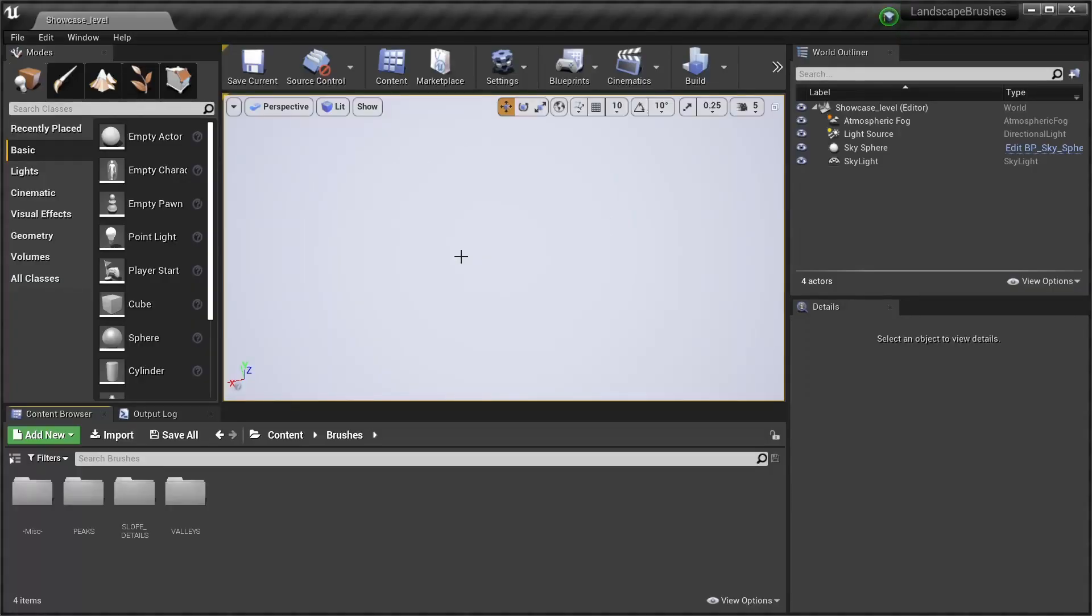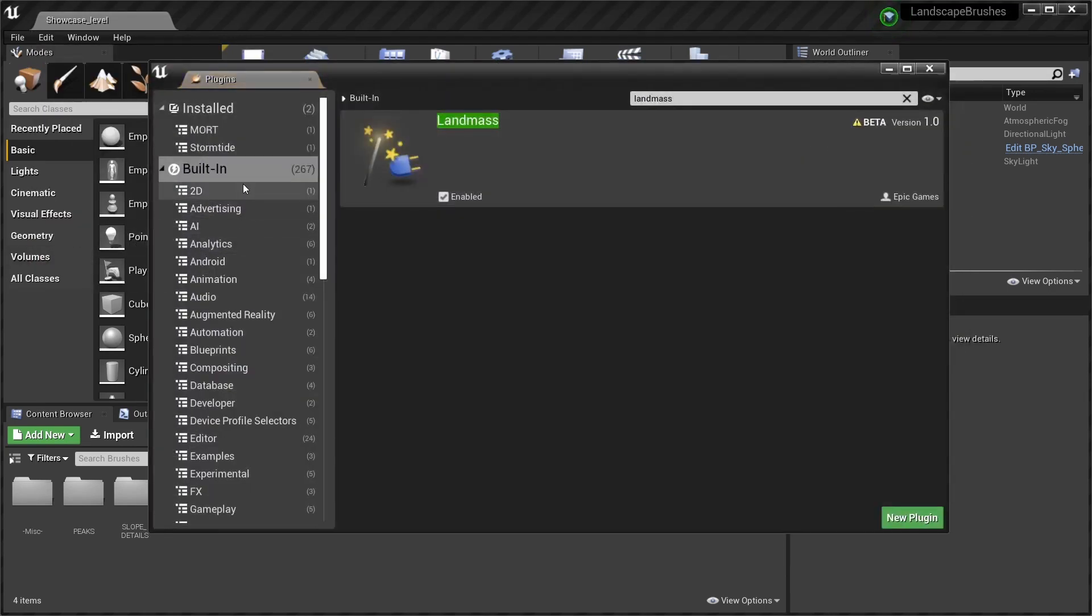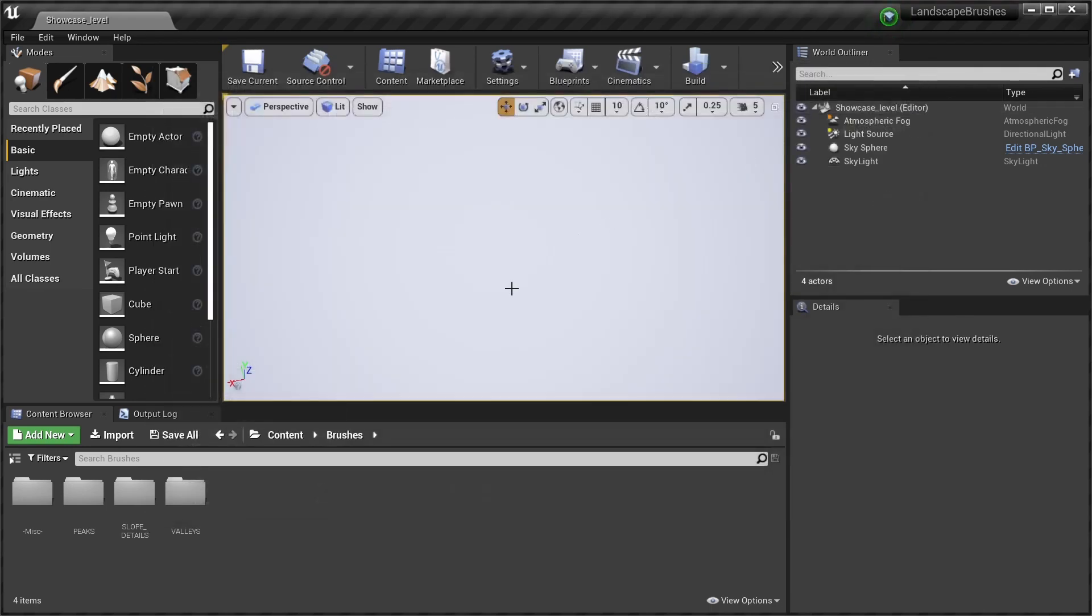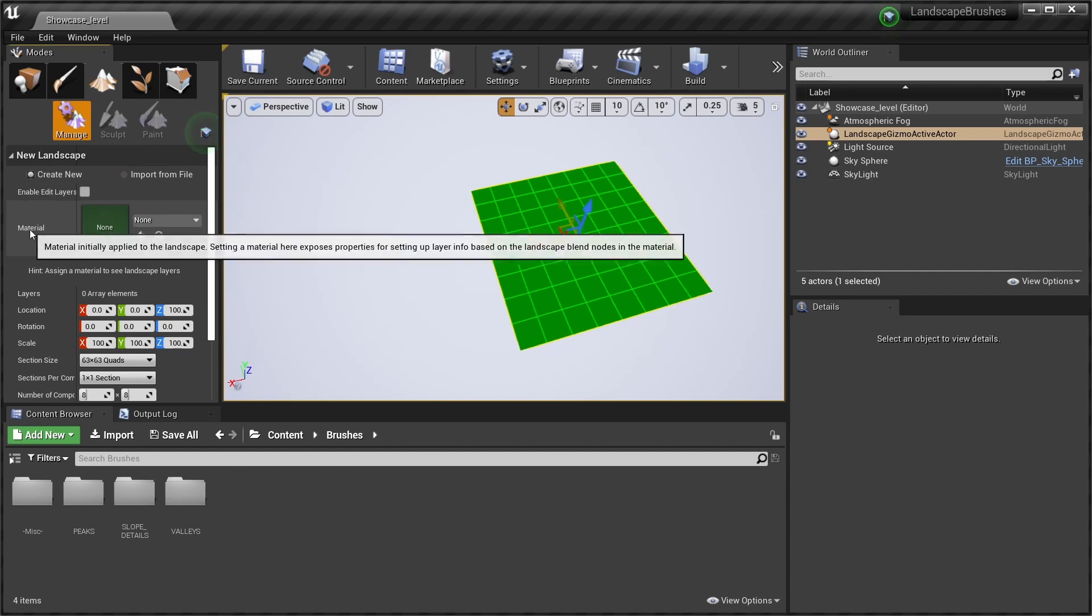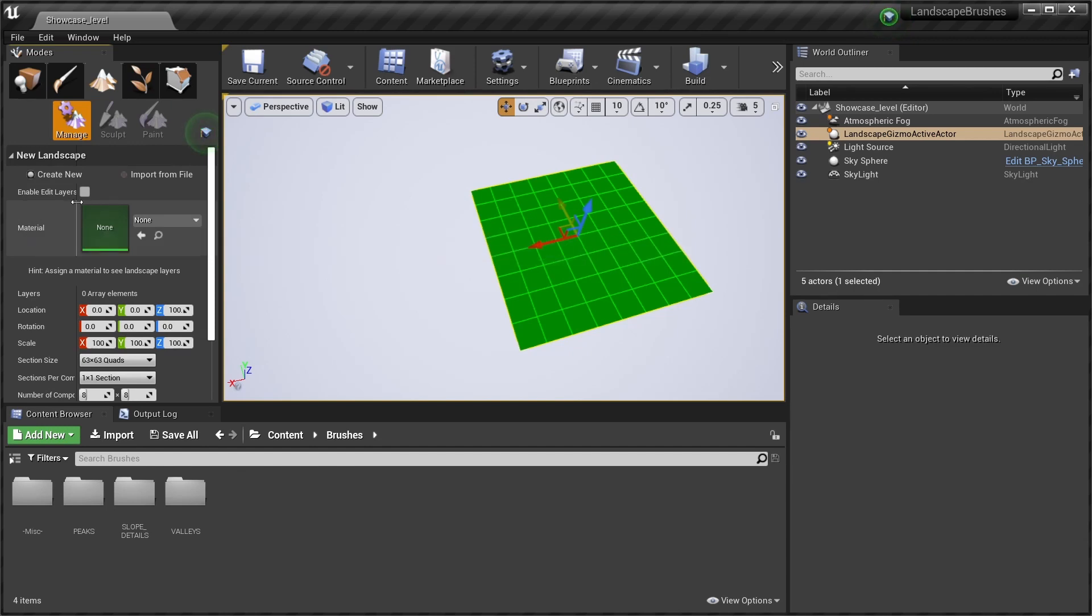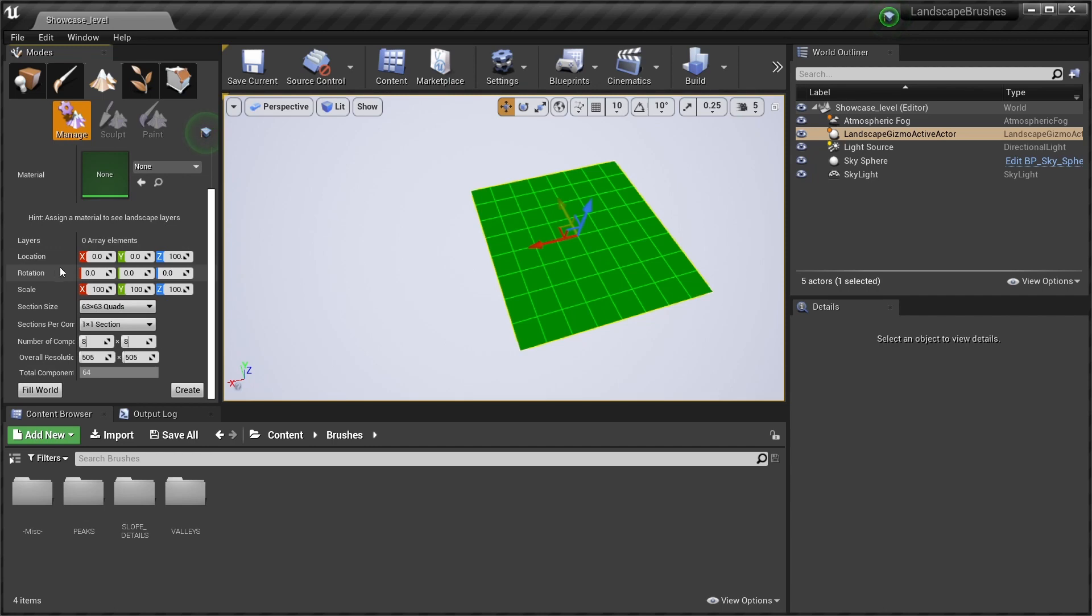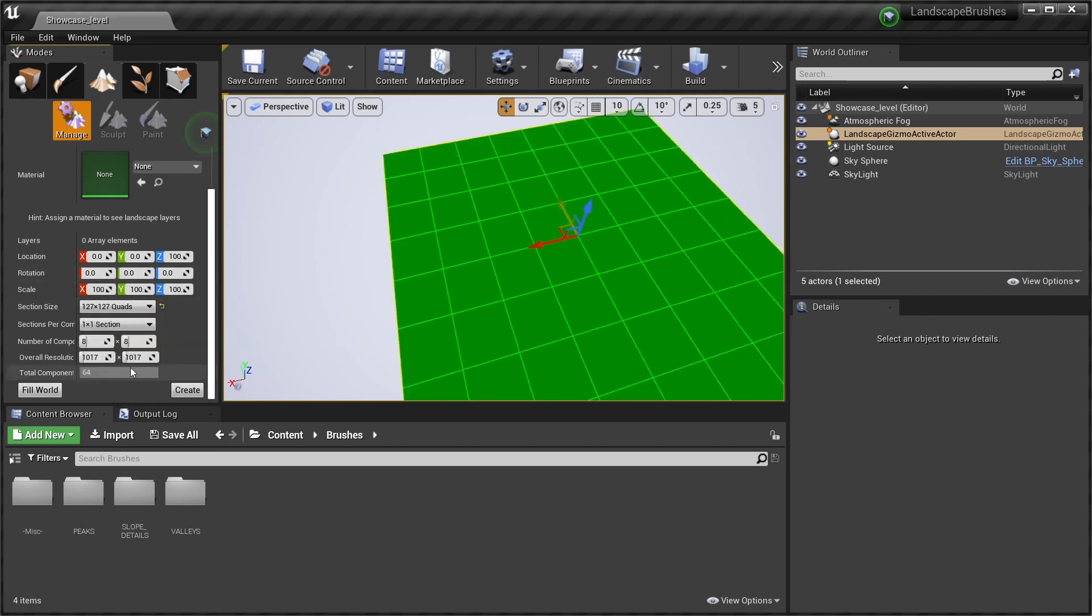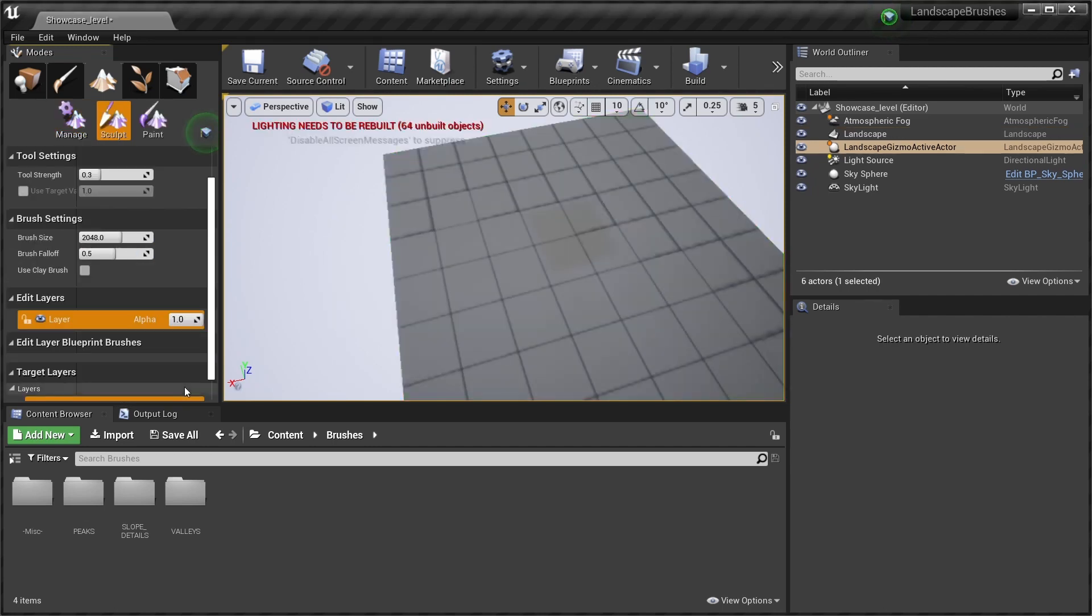Okay, so first thing you need to make sure that you enable the landmass plugin. Search for landmass, click enabled, it's gonna tell you to restart the engine, and then you can go ahead and create a landscape. There you have to make sure to enable edit layers, so click the check box. I'm gonna go for a resolution of 1000 and create.